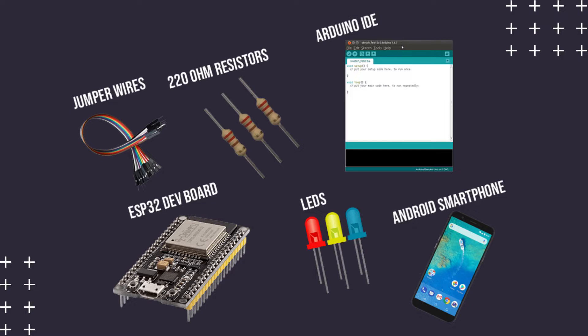Three LEDs, three 220 ohm resistors, some jumper wires, Arduino IDE with ESP32 support installed. If you don't know how to do it, just leave a comment down below. I will try to help you or make a video about it. And an Android smartphone.